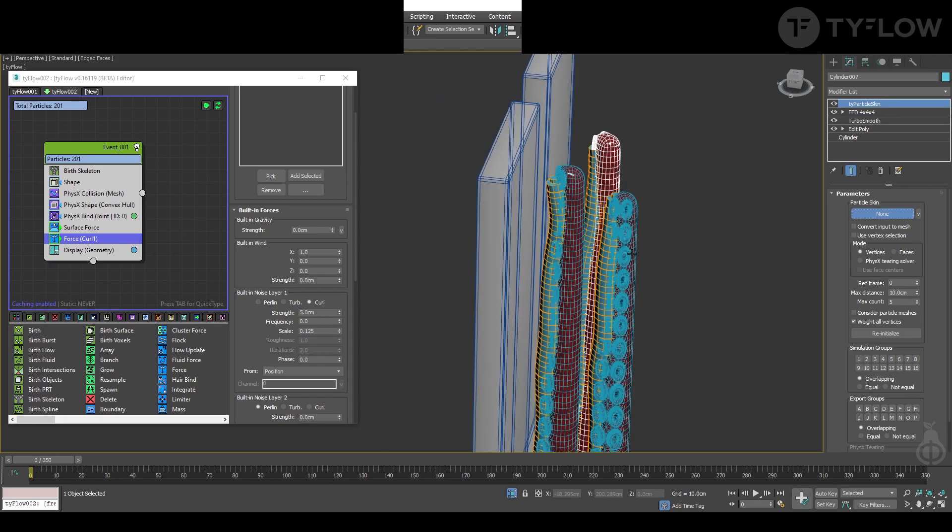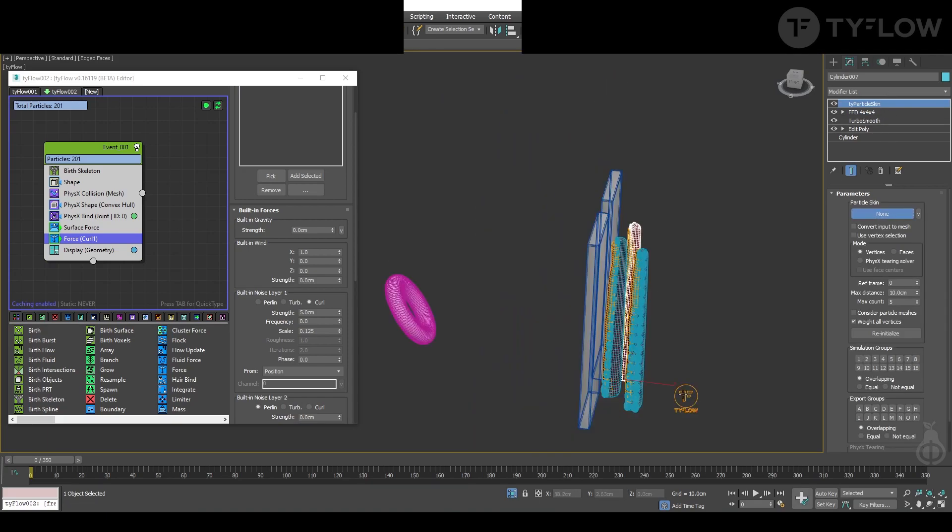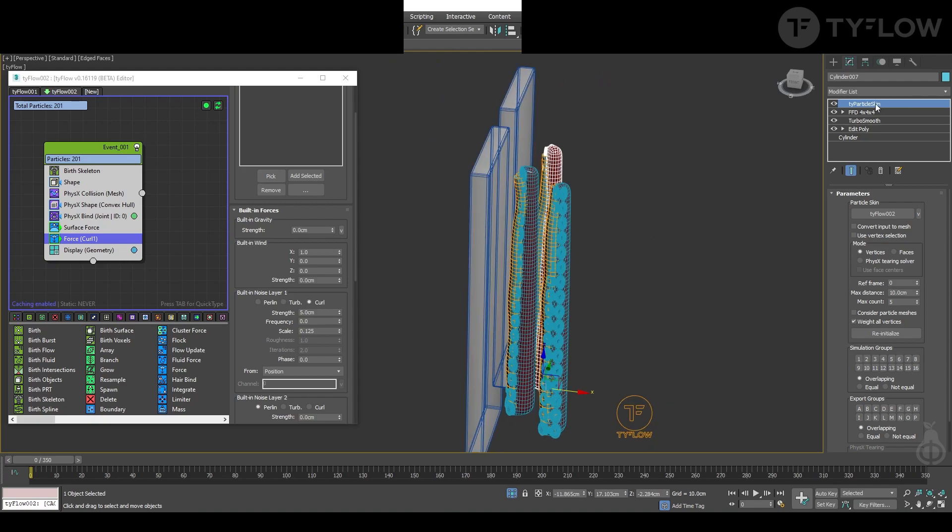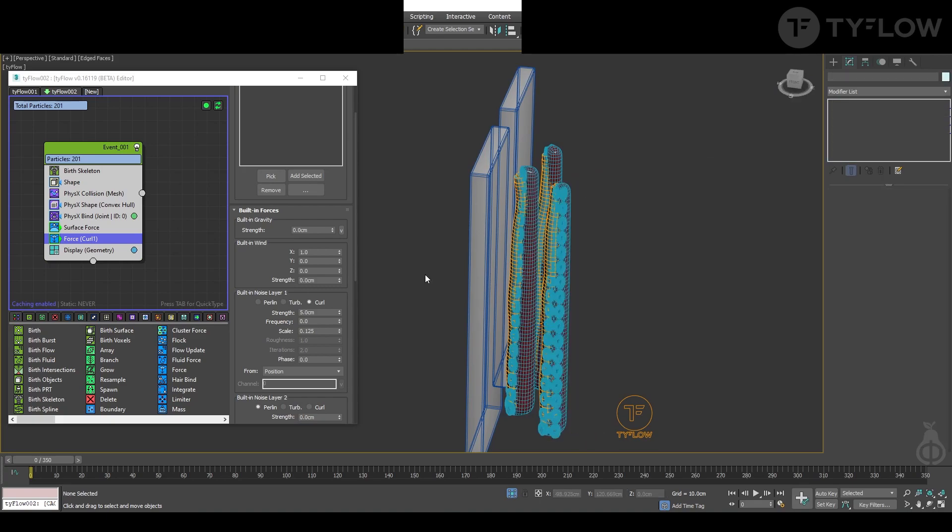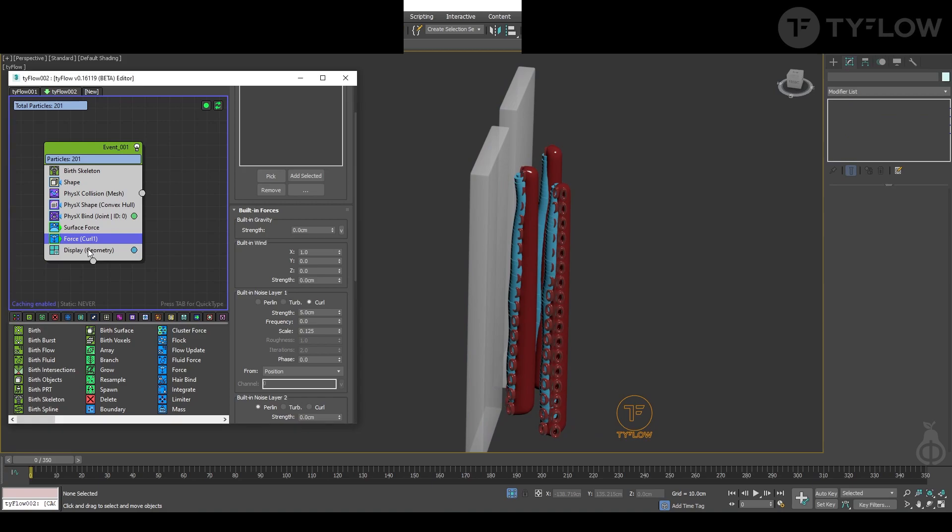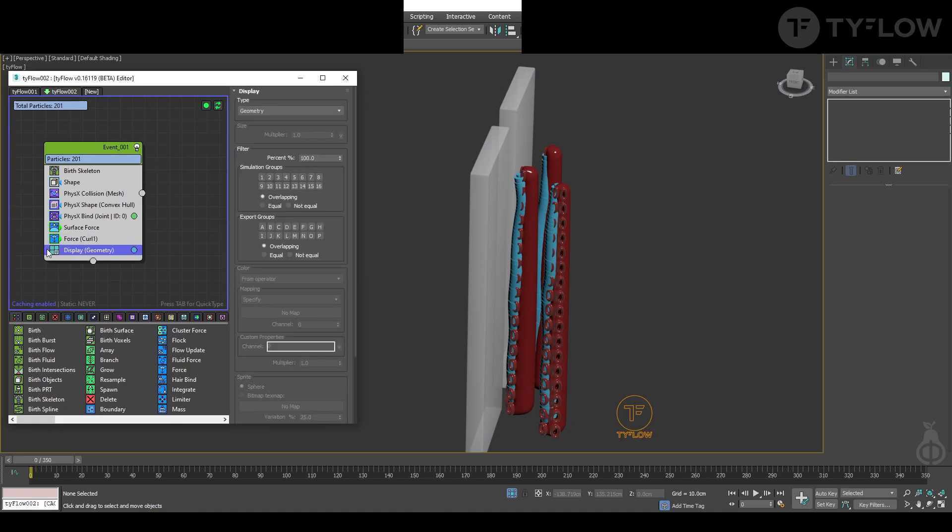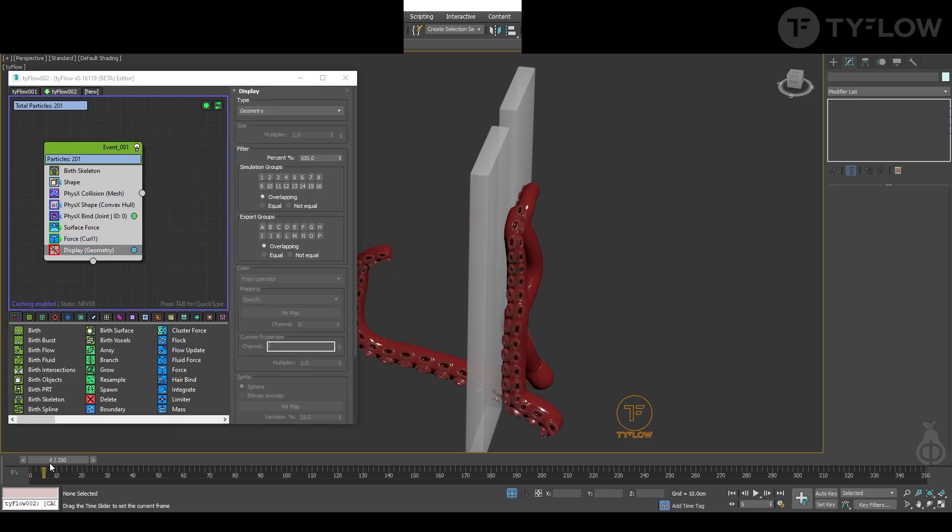I select the TyFlow and I can select here and drag to the next one. I can turn off the geometry and see how it behaves.